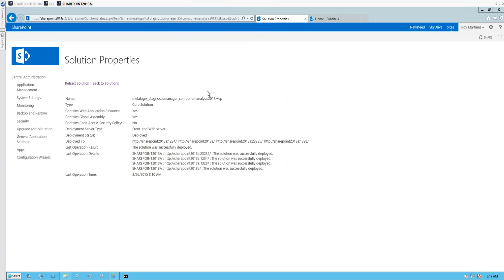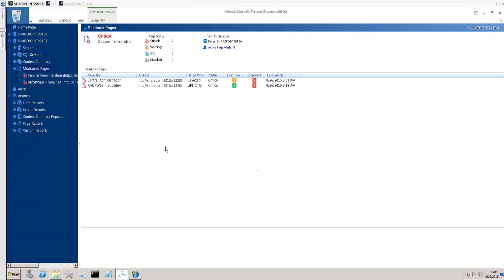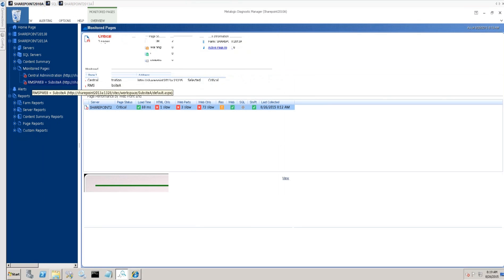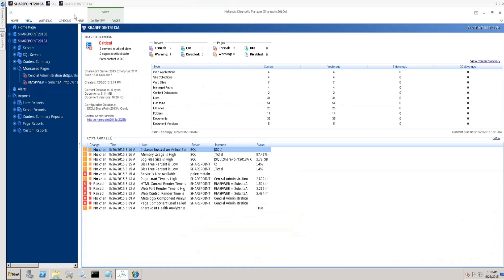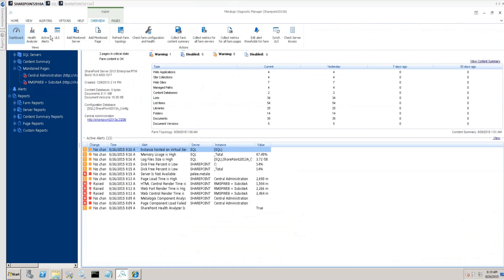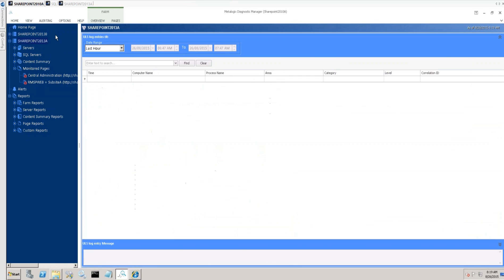So that puts us at about the 19-minute mark. So if there's any specific questions anyone has, feel free to raise your hand and type them out to me, and I'll be happy to answer if I can. While I'm waiting on that, so the component analysis solution performs a couple of functions. Primarily, obviously, is this deep dive information about your monitored pages. But additionally, the component analysis solution installation is what powers our ability to render ULS logs. So if you're having issues with ULS and you don't see anything in ULS, consider the possibility that you don't yet have that component analysis solution installed, because it is what powers the ULS.